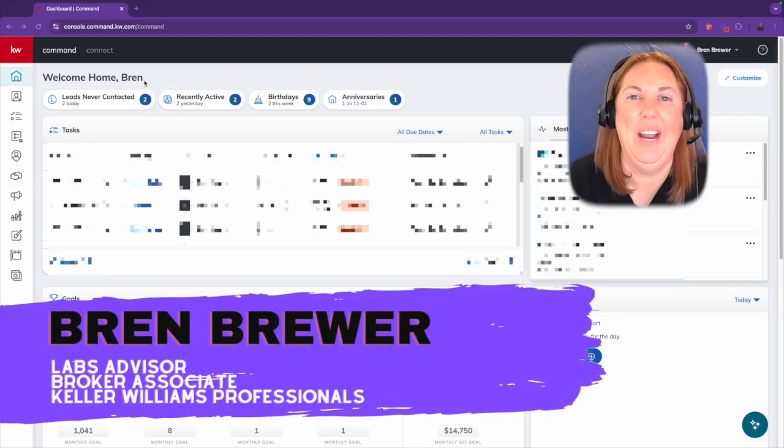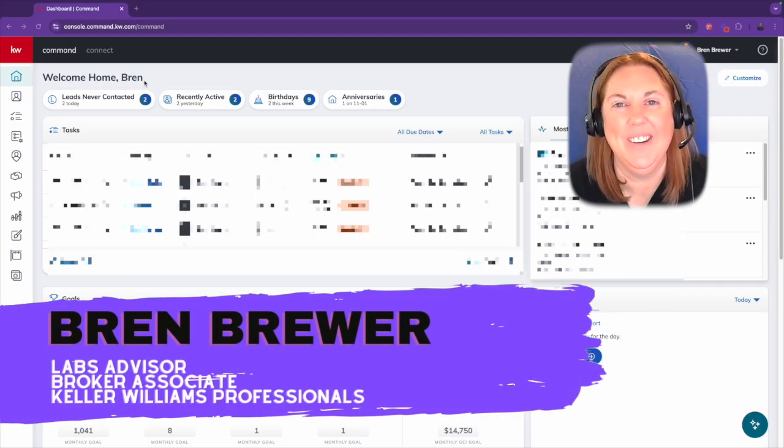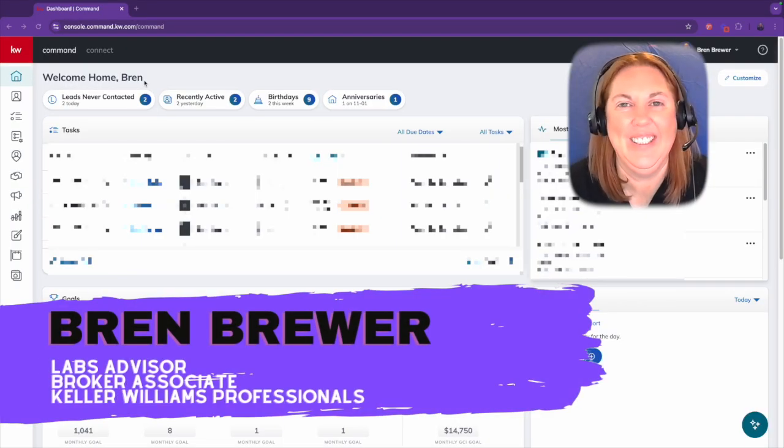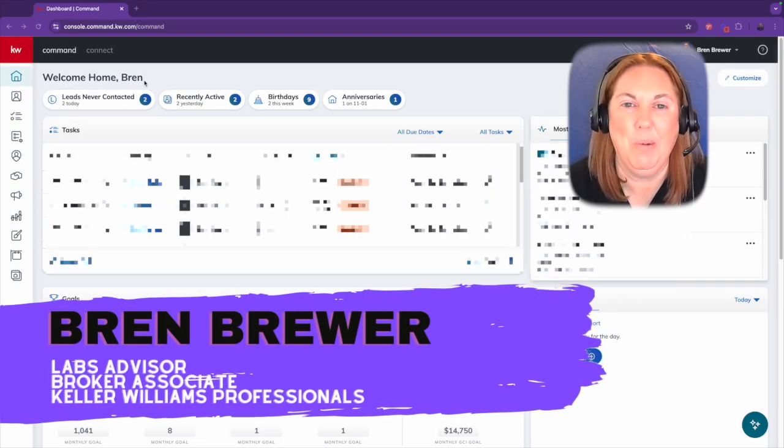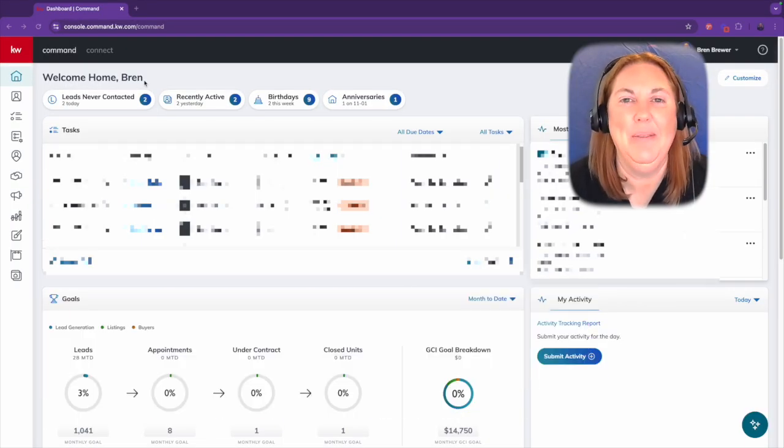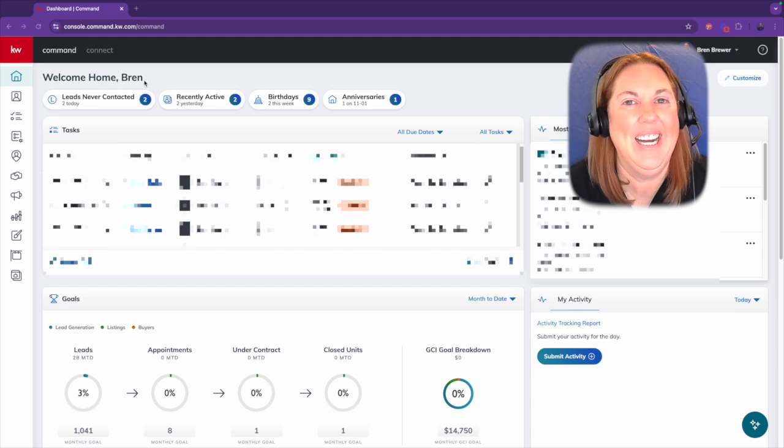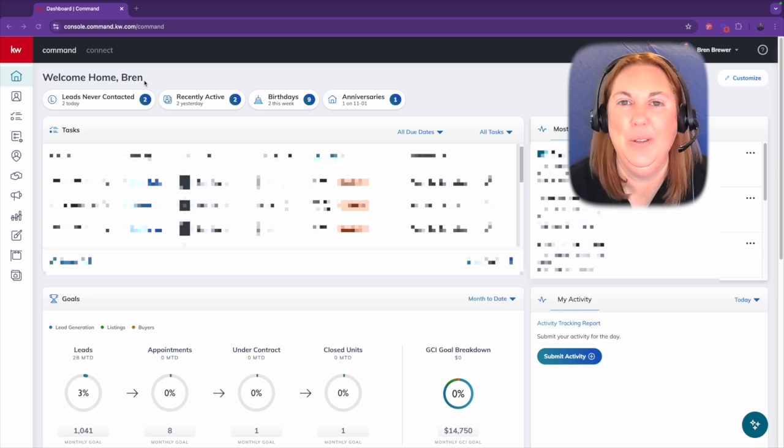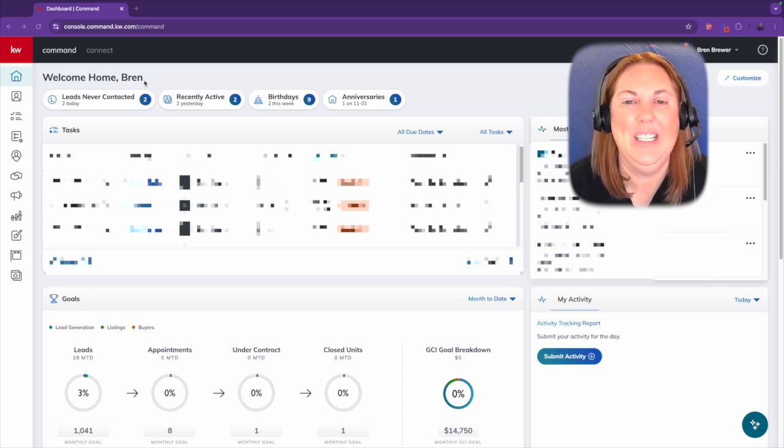Hey everybody, I'm your favorite technology trainer, Bren Brewer. Today I'm going to show you how to see how close you are to reaching your cap.